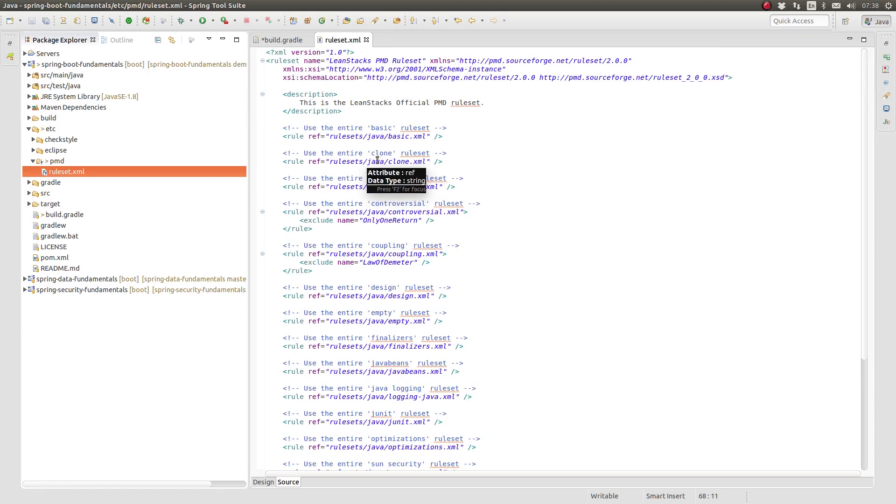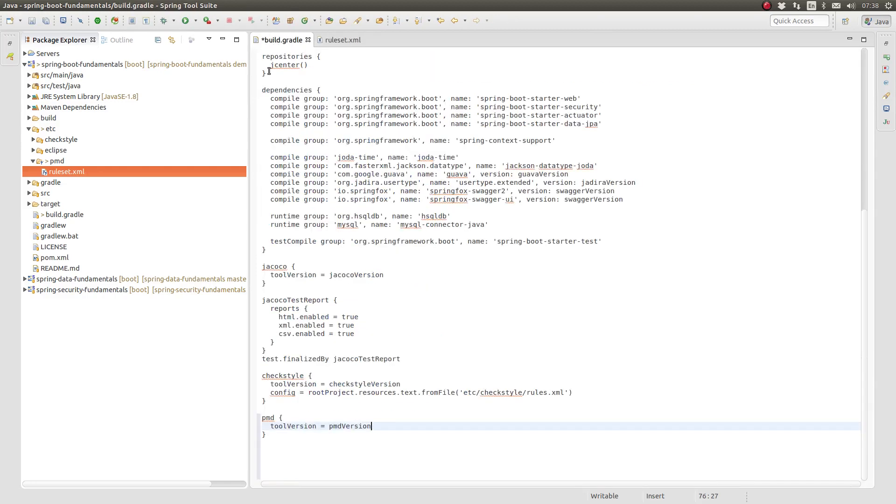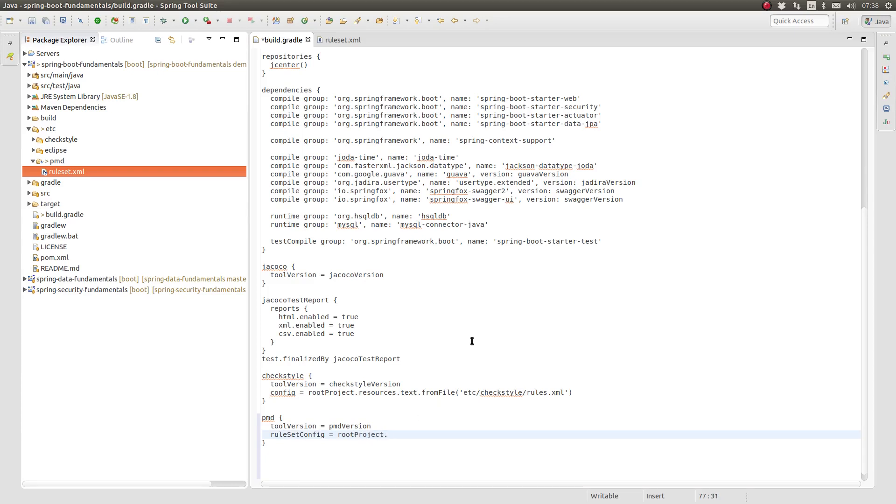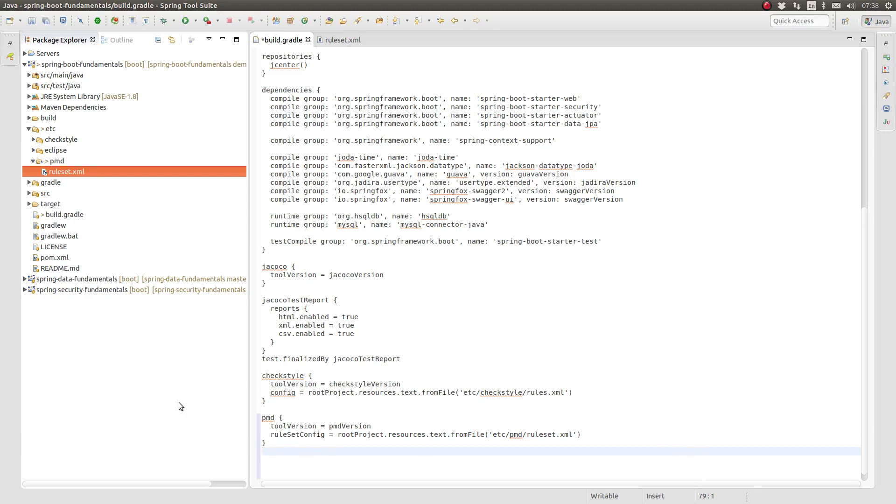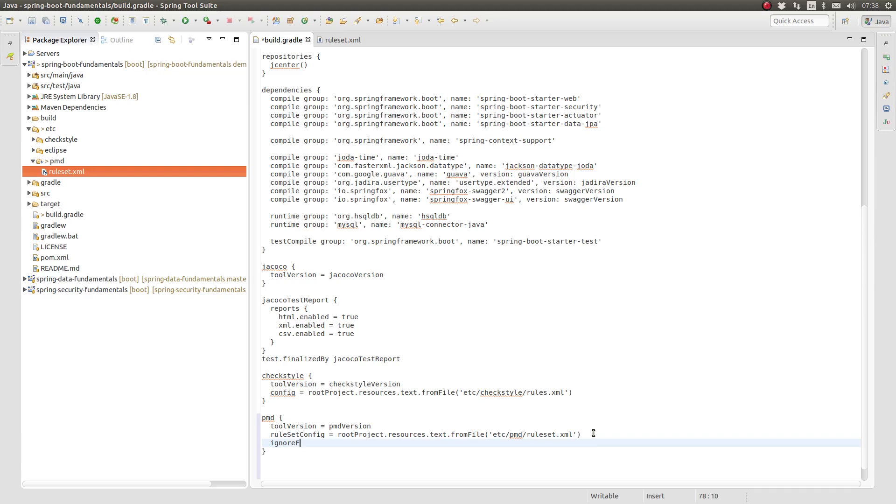We need to tell the Gradle PMD plugin where to find our ruleset. To override the default location, add the ruleset config property to the PMD closure. By default, the PMD plugin will fail the Gradle build if any violations are found. Let's set the IgnoreFailures property to True to configure the plugin to produce the PMD report but allow the build to succeed even if violations are present. This way, the behavior mirrors the CheckStyle plugin. If you prefer for the build to fail when there are any PMD violations, either set the IgnoreFailures property to False or omit the property to use the default value, which is False.